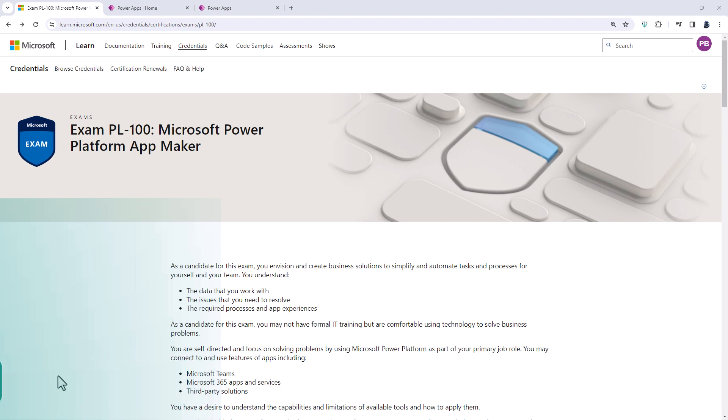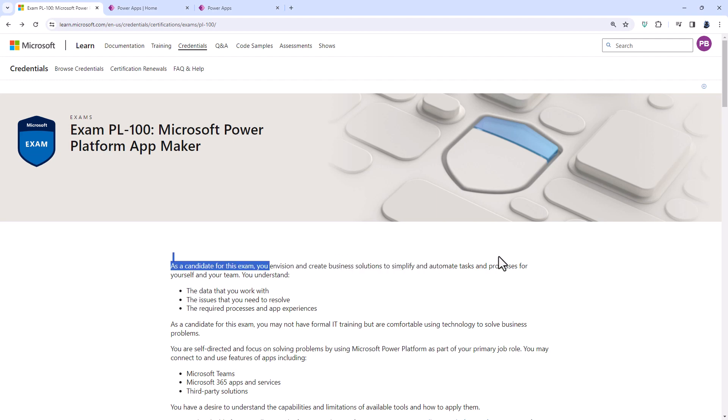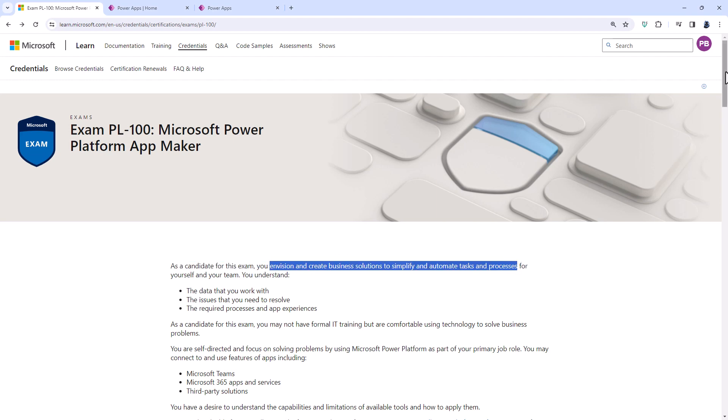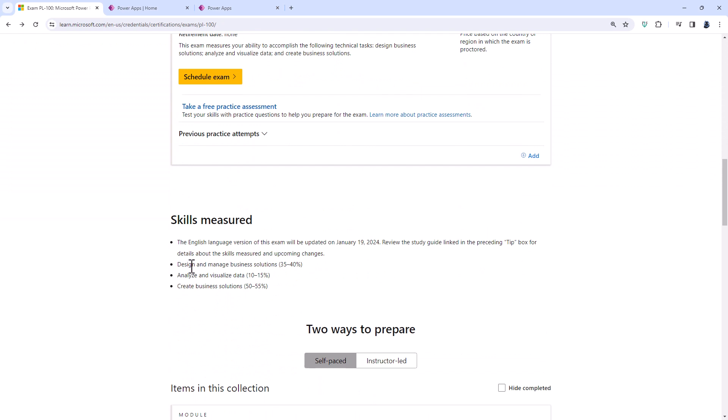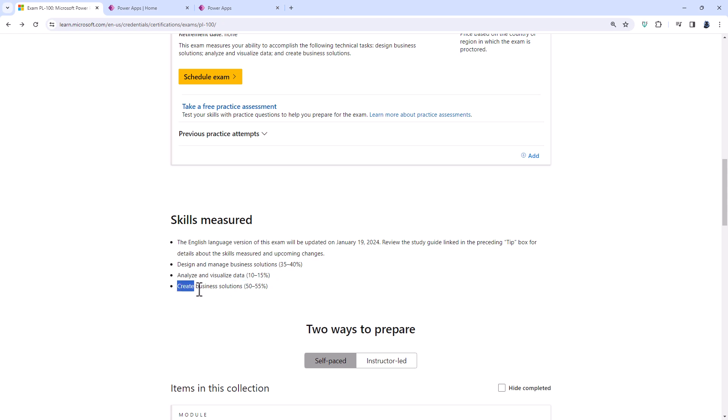You can see that you envision and create business solutions to simplify and automate tasks and processes. So that involves designing and managing business solutions, analyzing and visualizing data, and creating business solutions using canvas power apps, model driven power apps, and power automate flows.